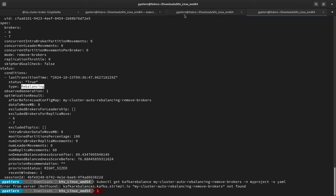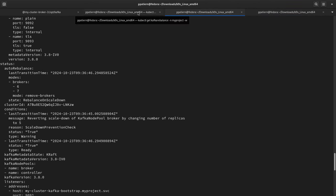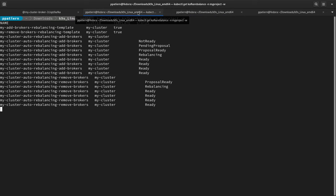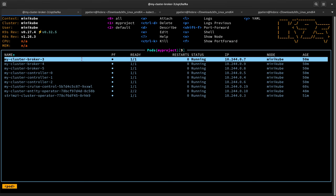Everything was done automatically by the operator, and the remove-brokers Kafka rebalance custom resource was also removed. This is how auto rebalancing works in action. I hope you enjoy this new feature — it will be available in the next Streams release coming in the next few weeks. Stay tuned and let us know if you have any issues by engaging with us on the Slack channel or GitHub. Let us know how you're using this new feature. Thank you.